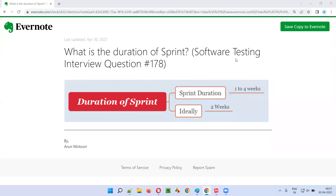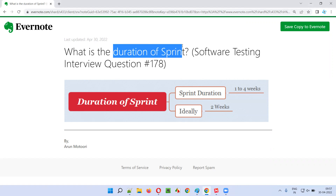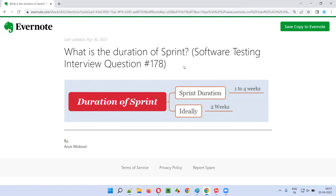Hello, welcome to this session. In this session, I'm going to answer software testing interview question 178. That is, what is the duration of sprint? Let me answer.